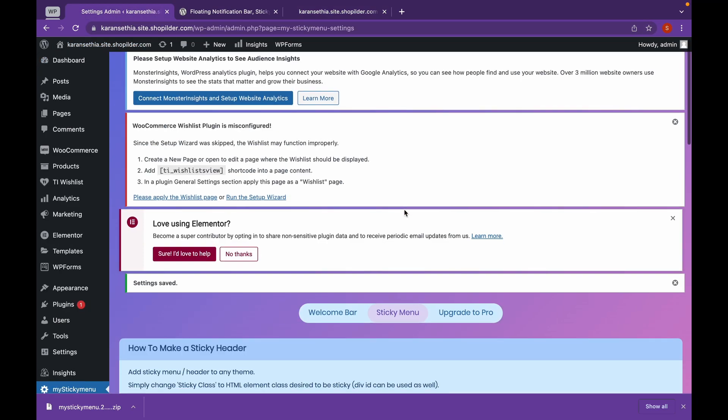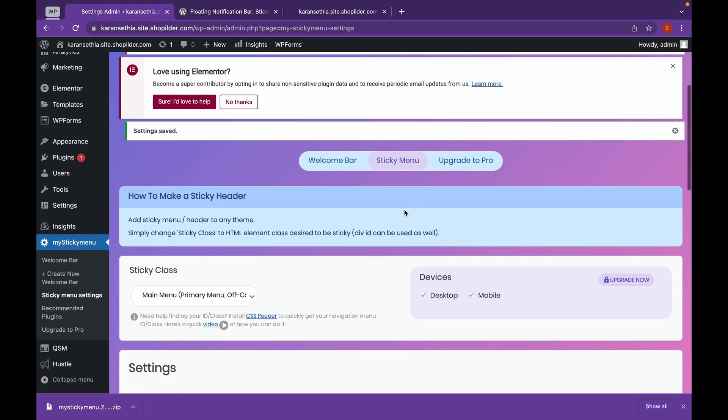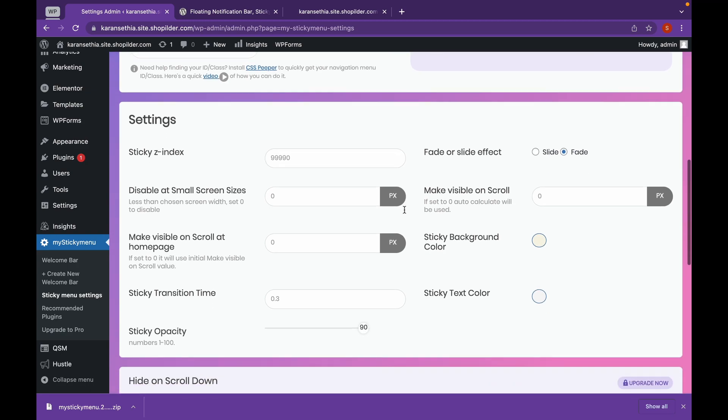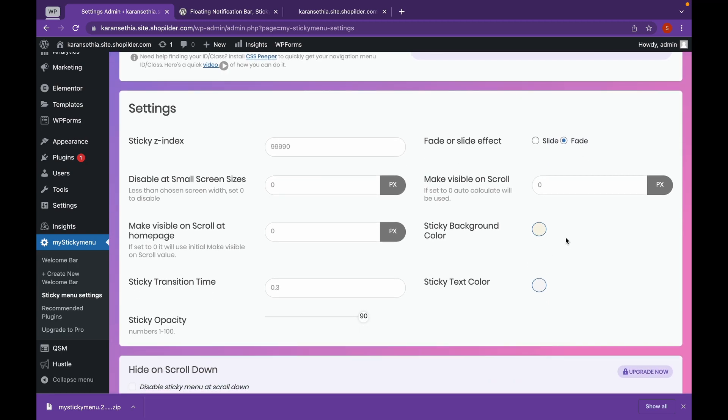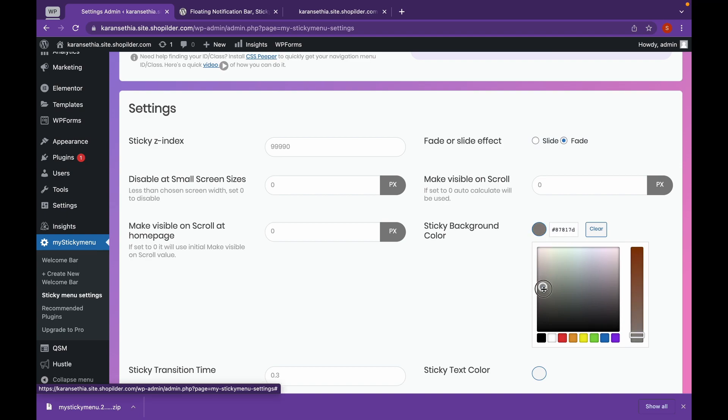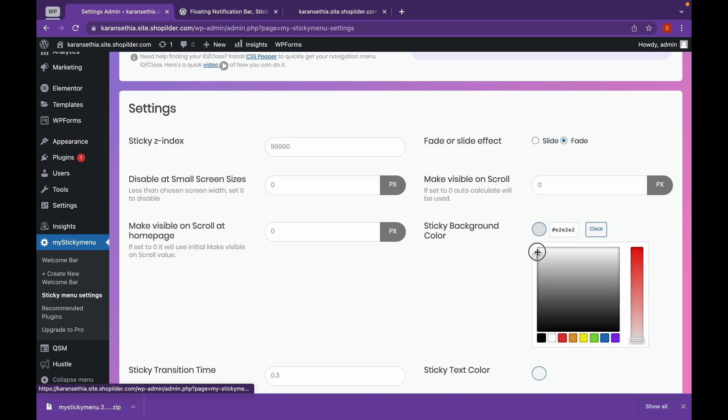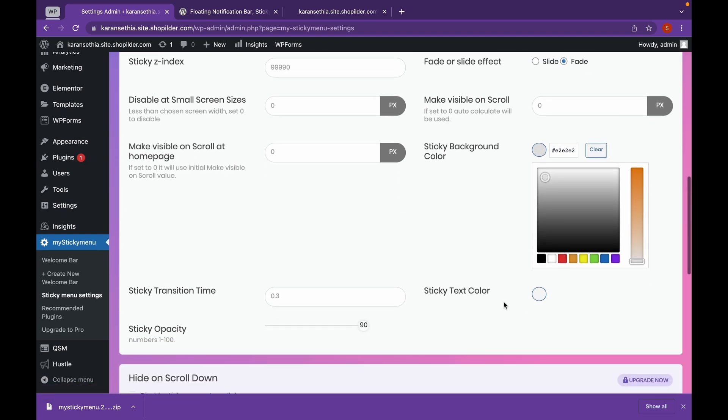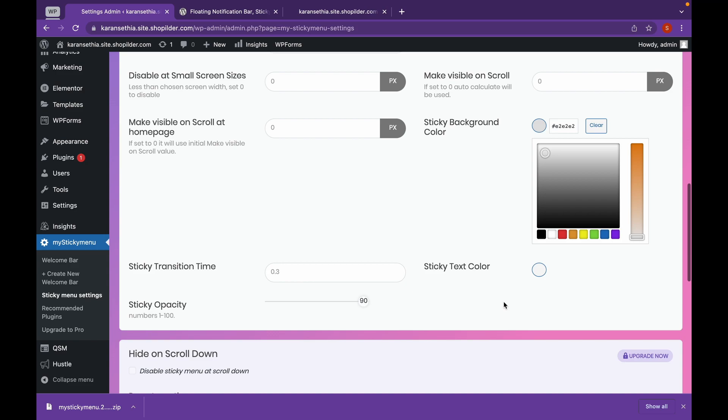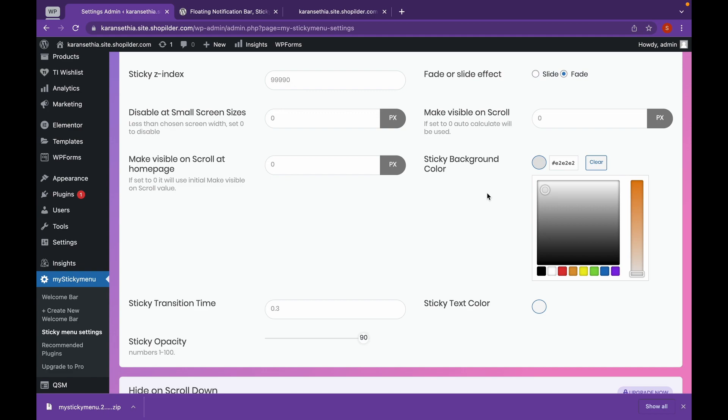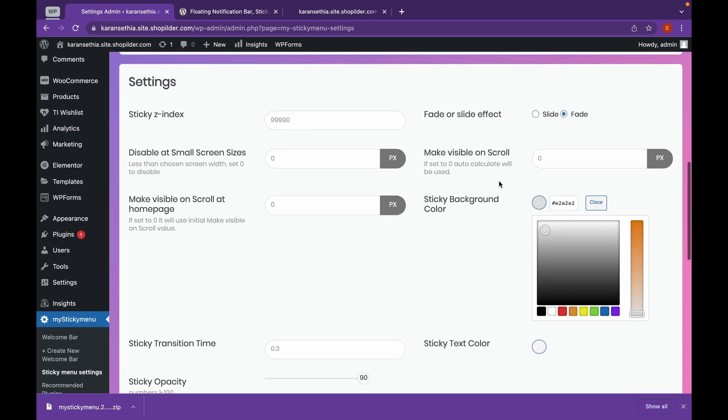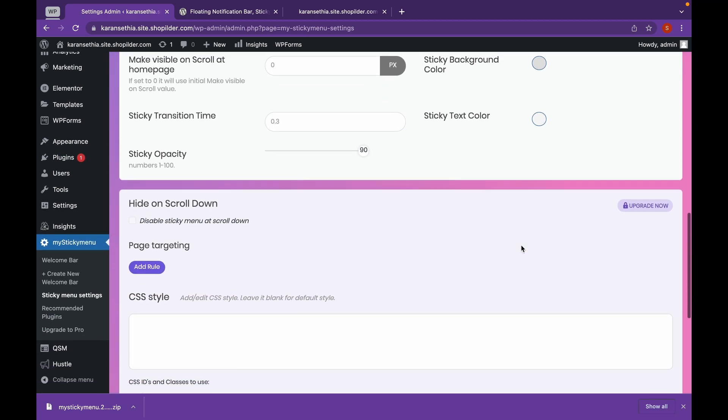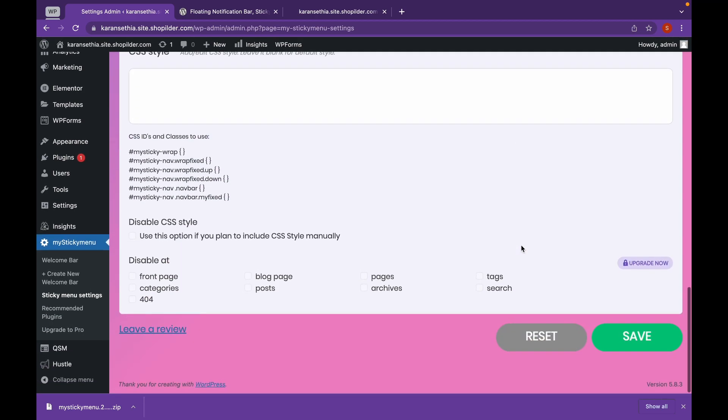Let's head back. And as you can see, click on here, which is Sticky Background Color. We will choose this color. And click here to change the animation. And click on Save.